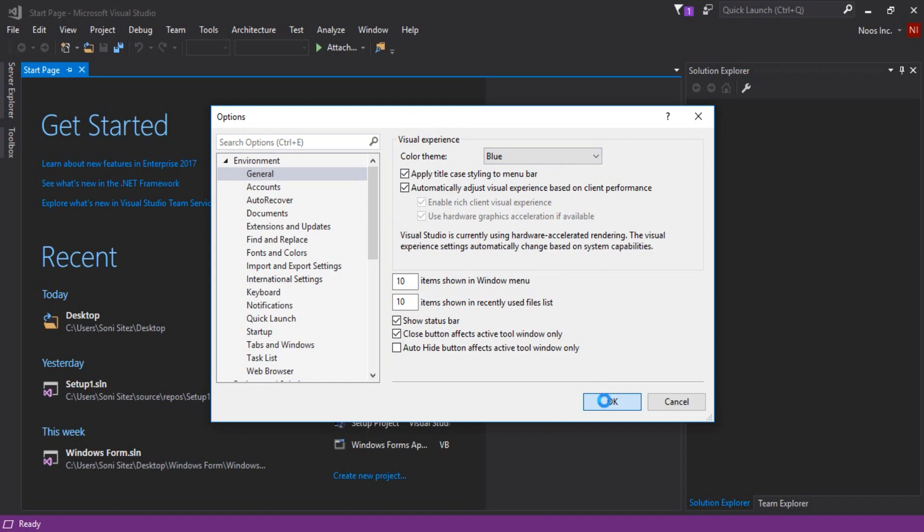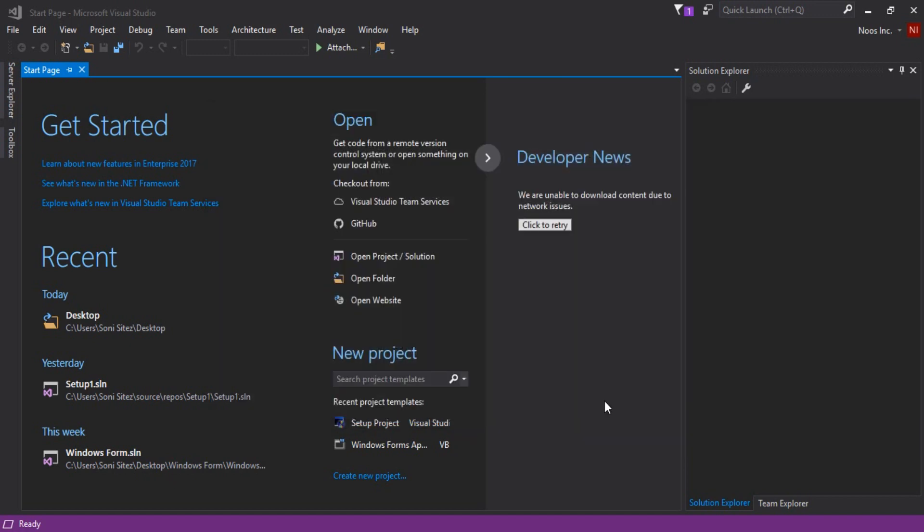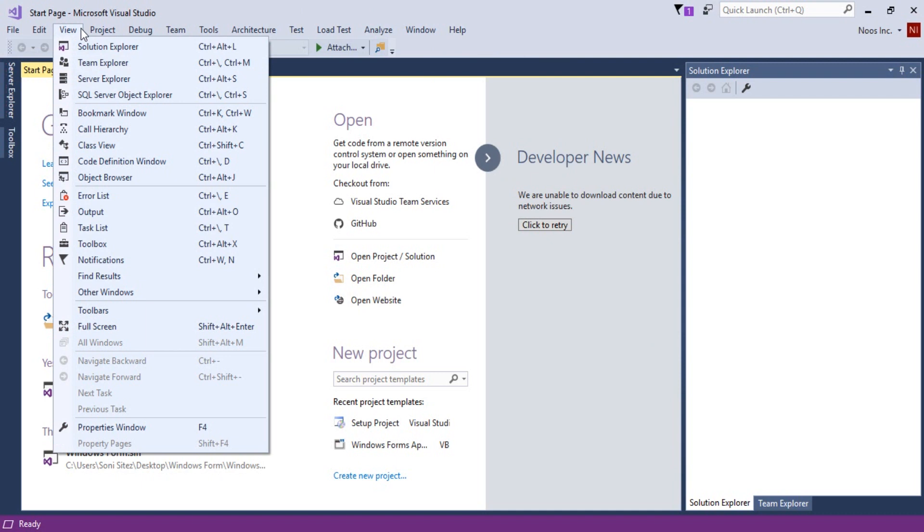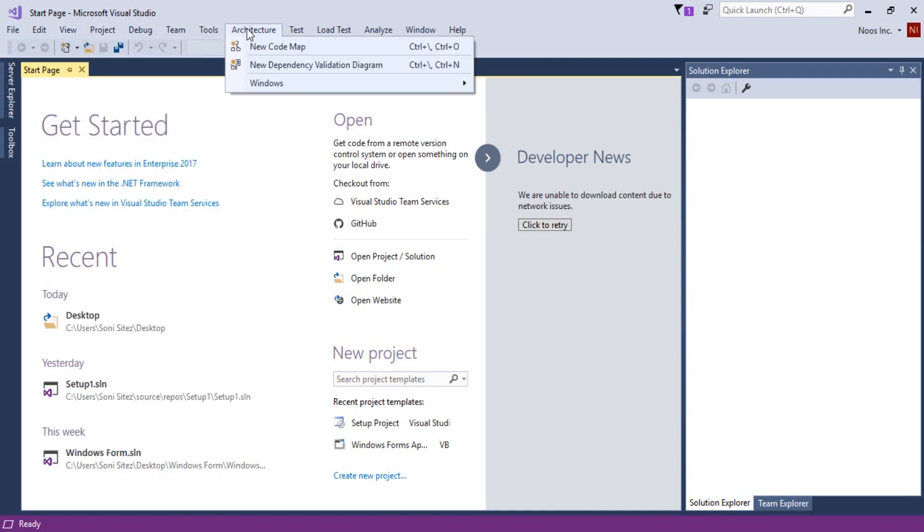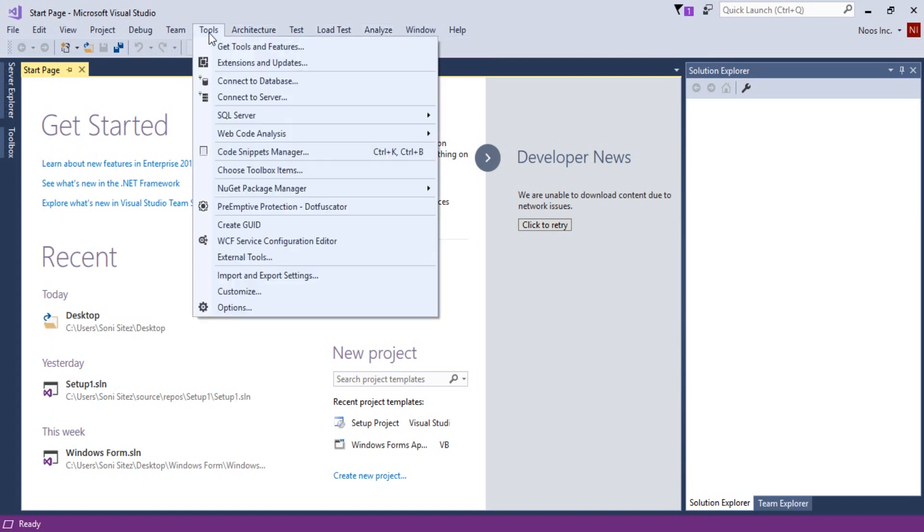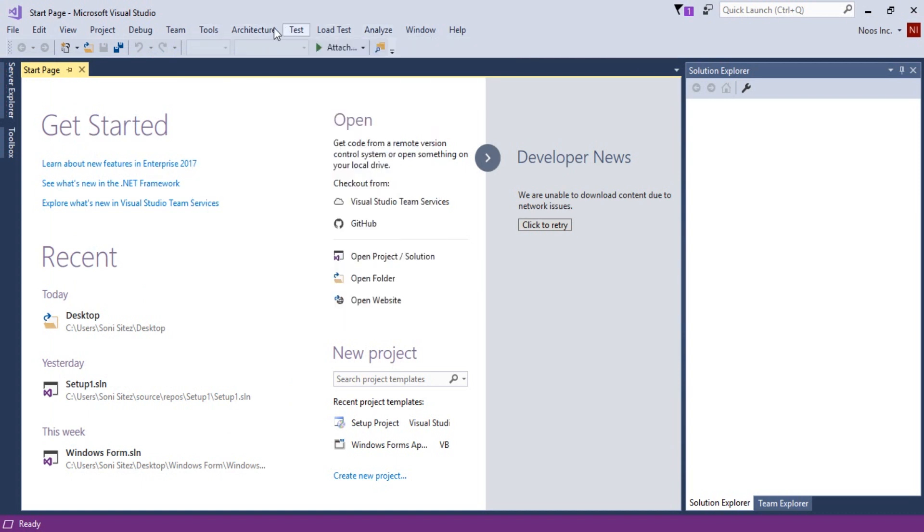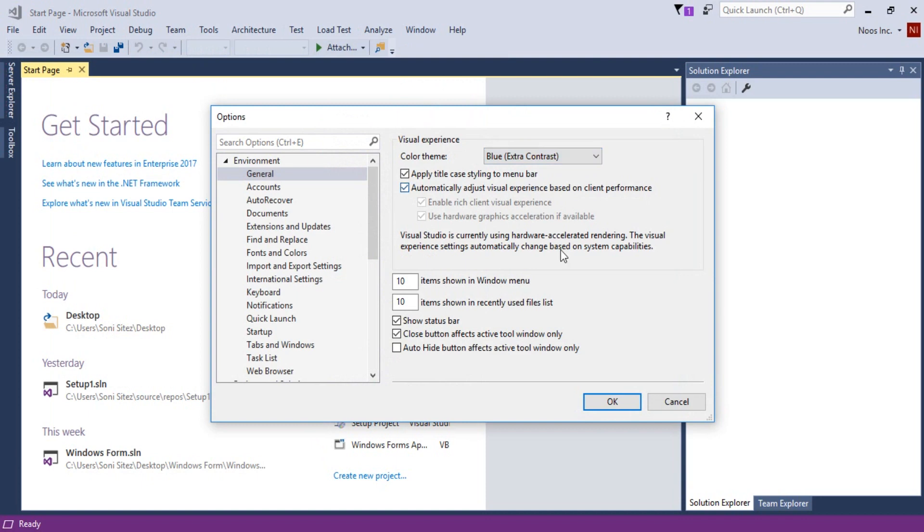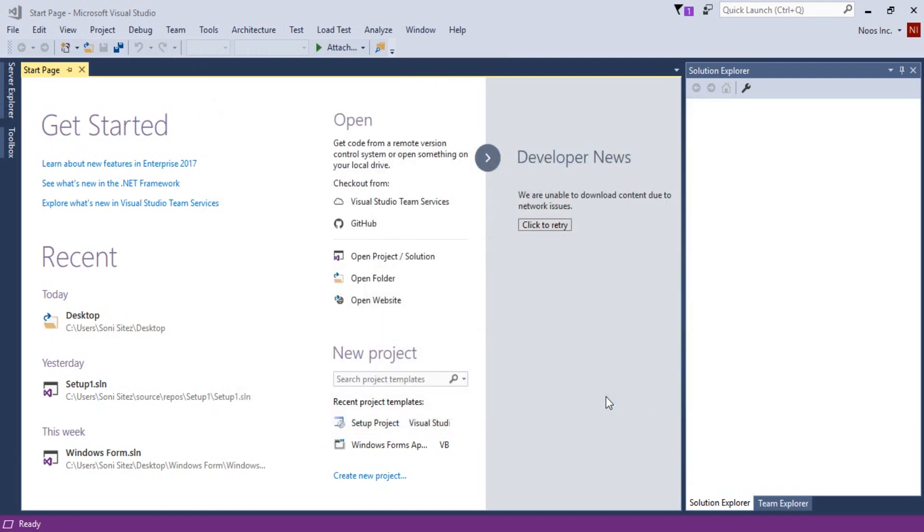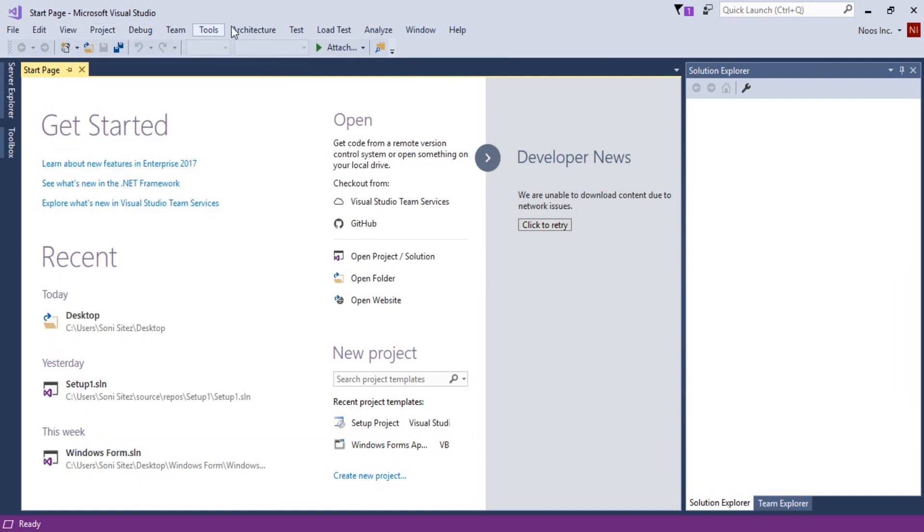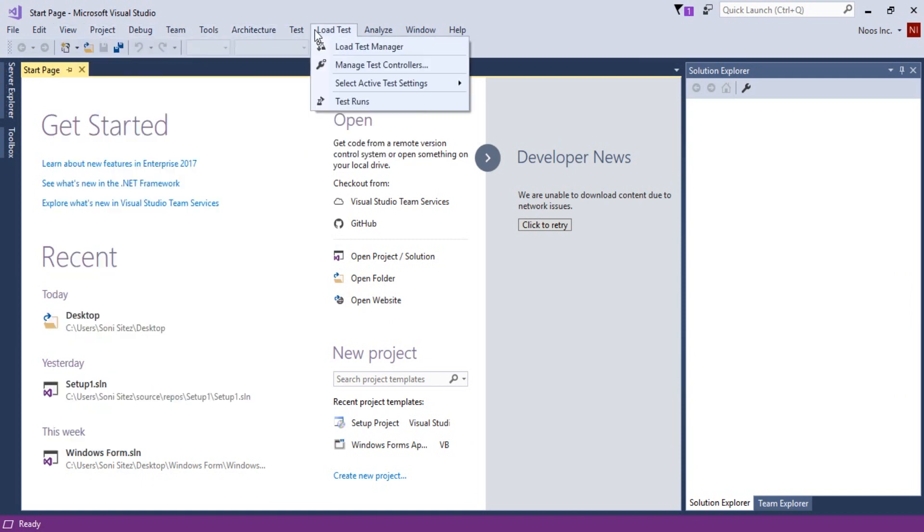You can see this is blue. Let's compare blue with blue with extra contrast. Let's select blue with extra contrast here. This is with extra contrast. You can see the little difference with blue.